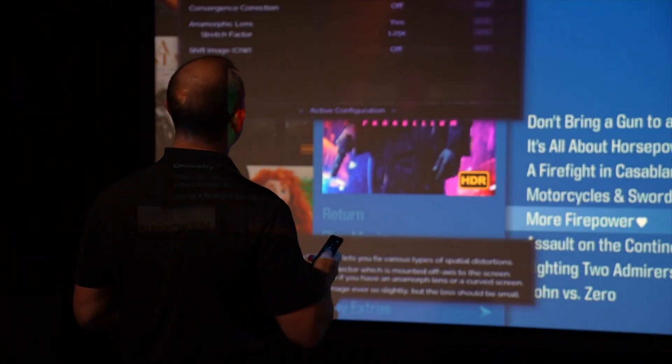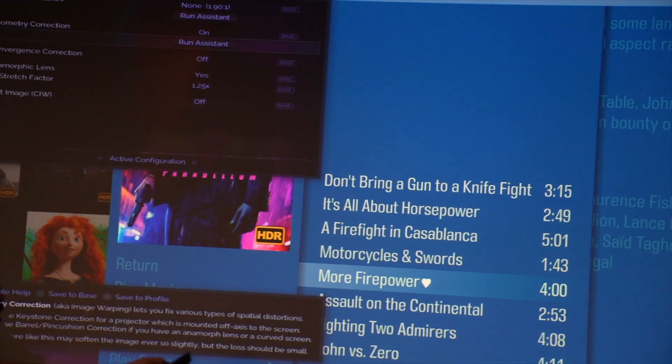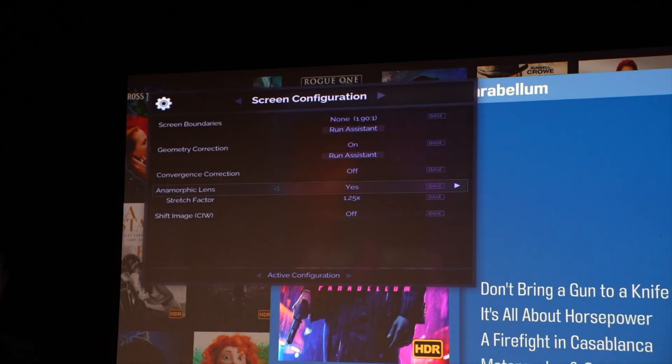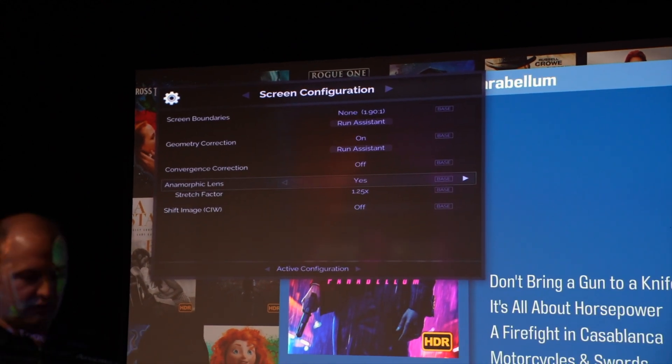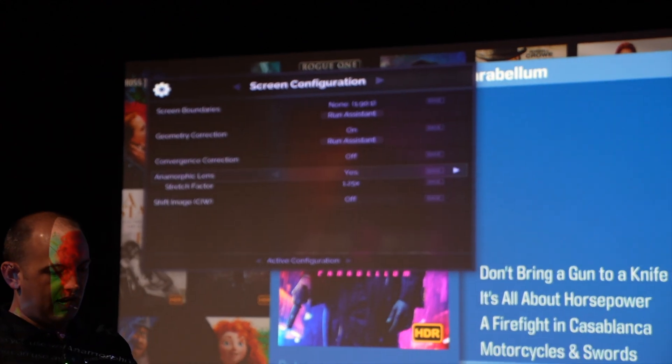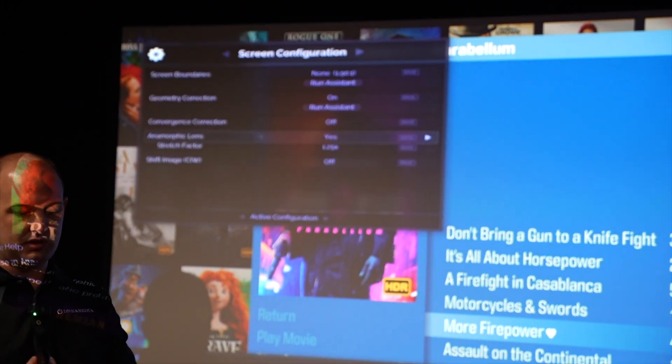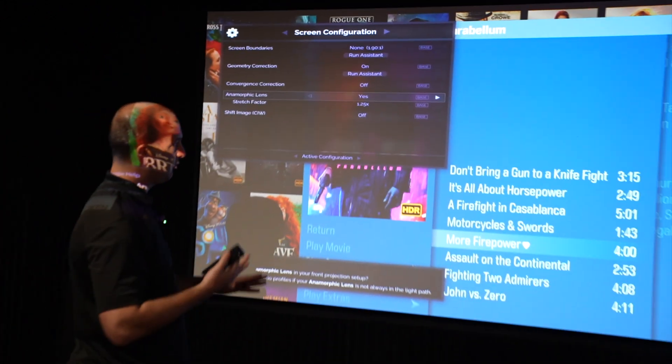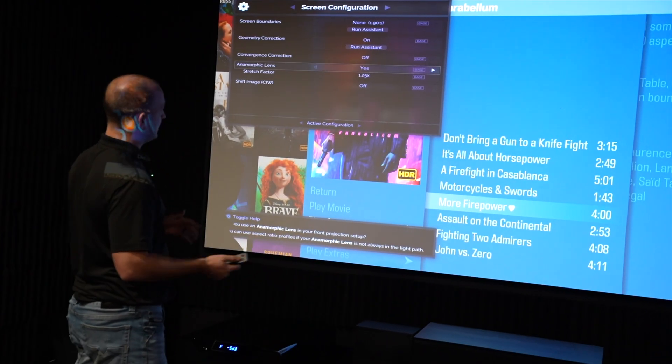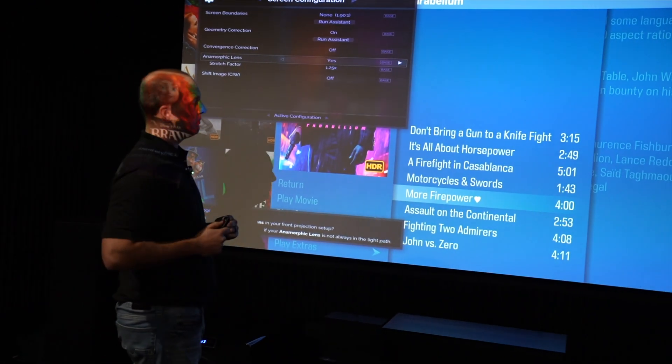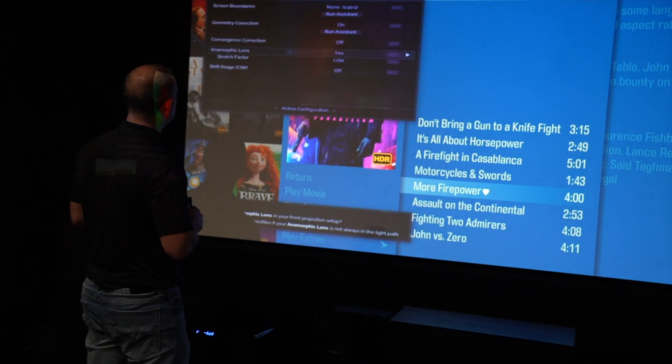You will have your anamorphic turned on or off based on if you're using an Epson or JVC or Sony projector. There will be different settings there. Today this is what we're going to use because we're using the JVC.